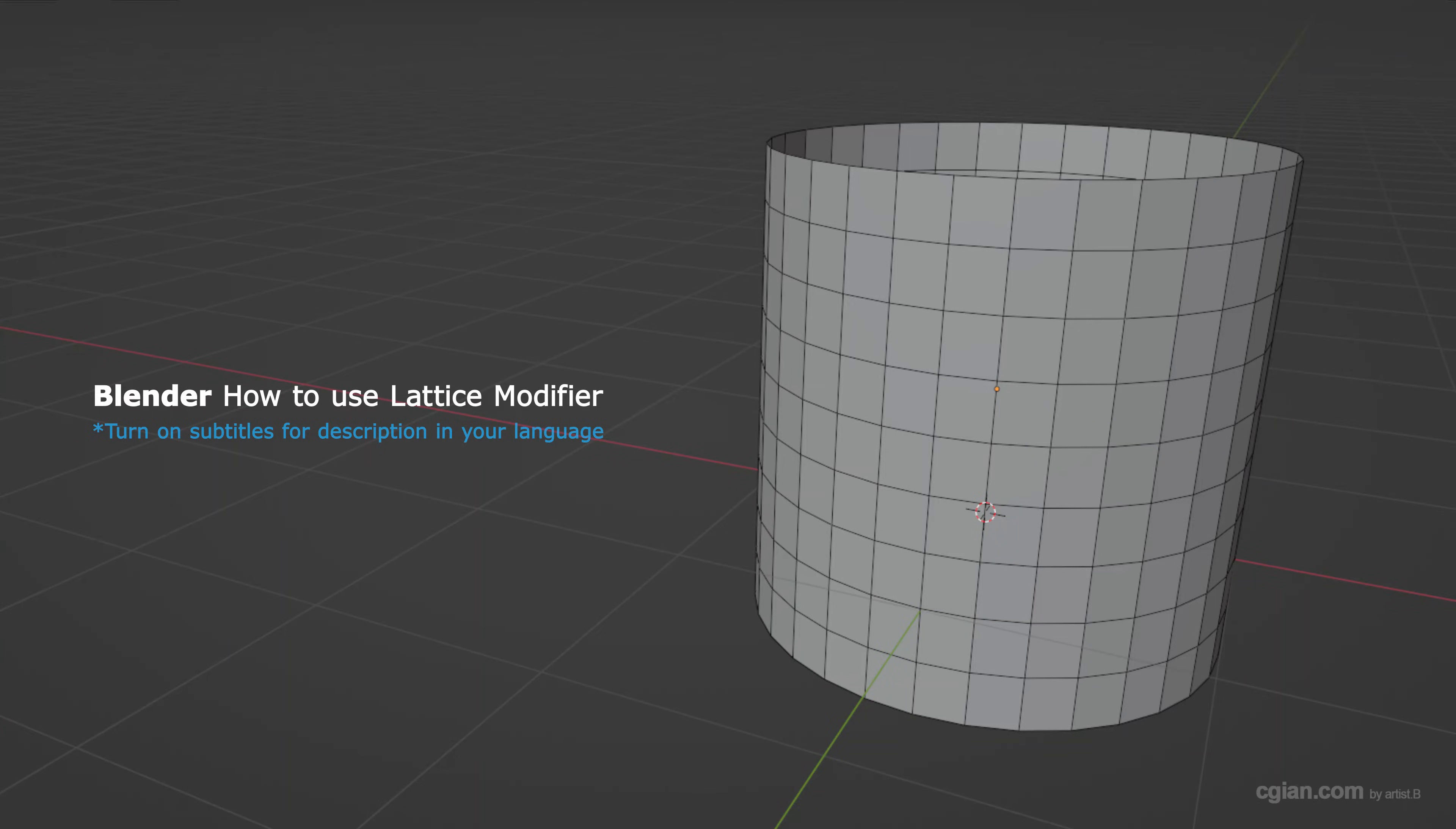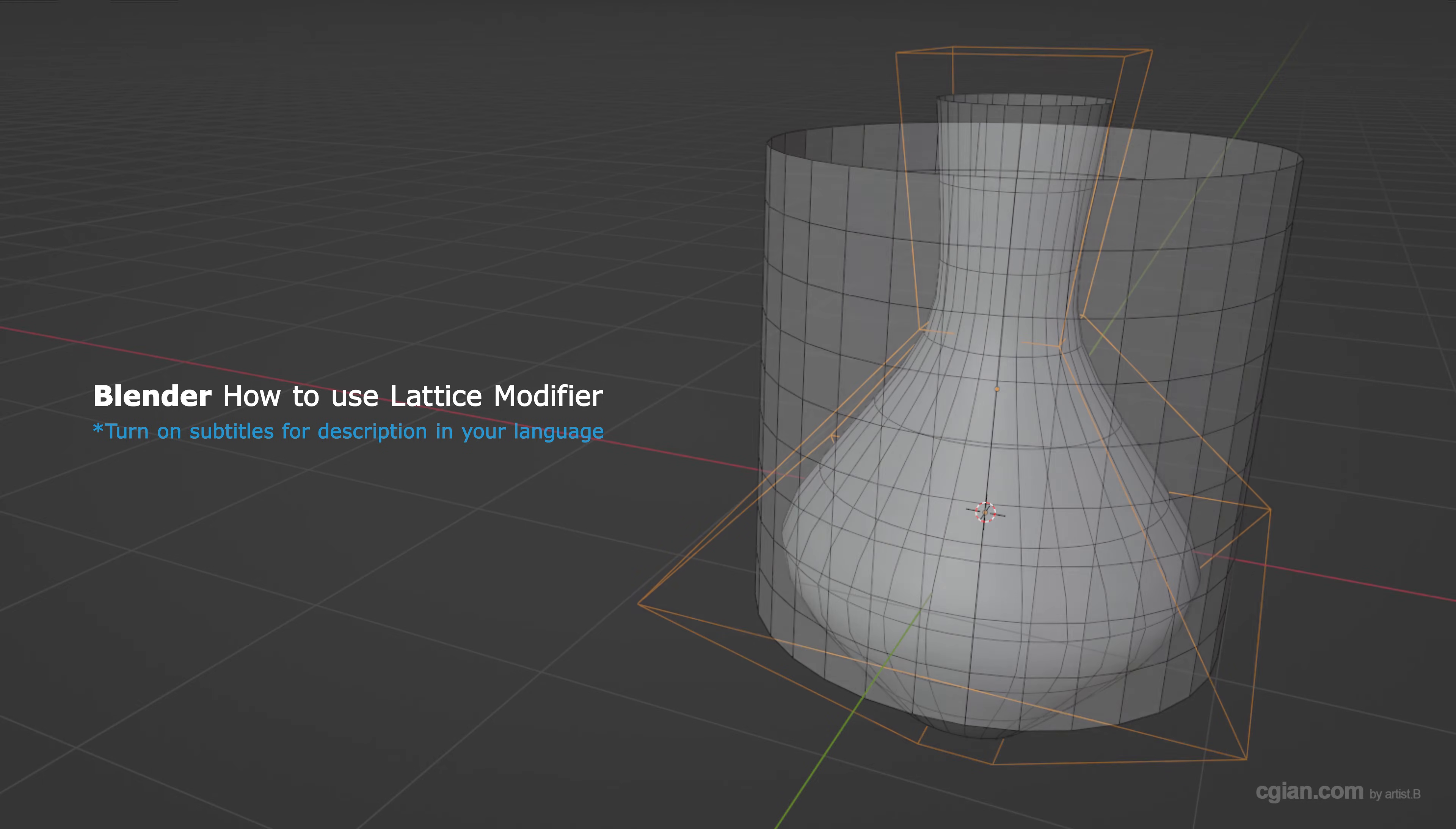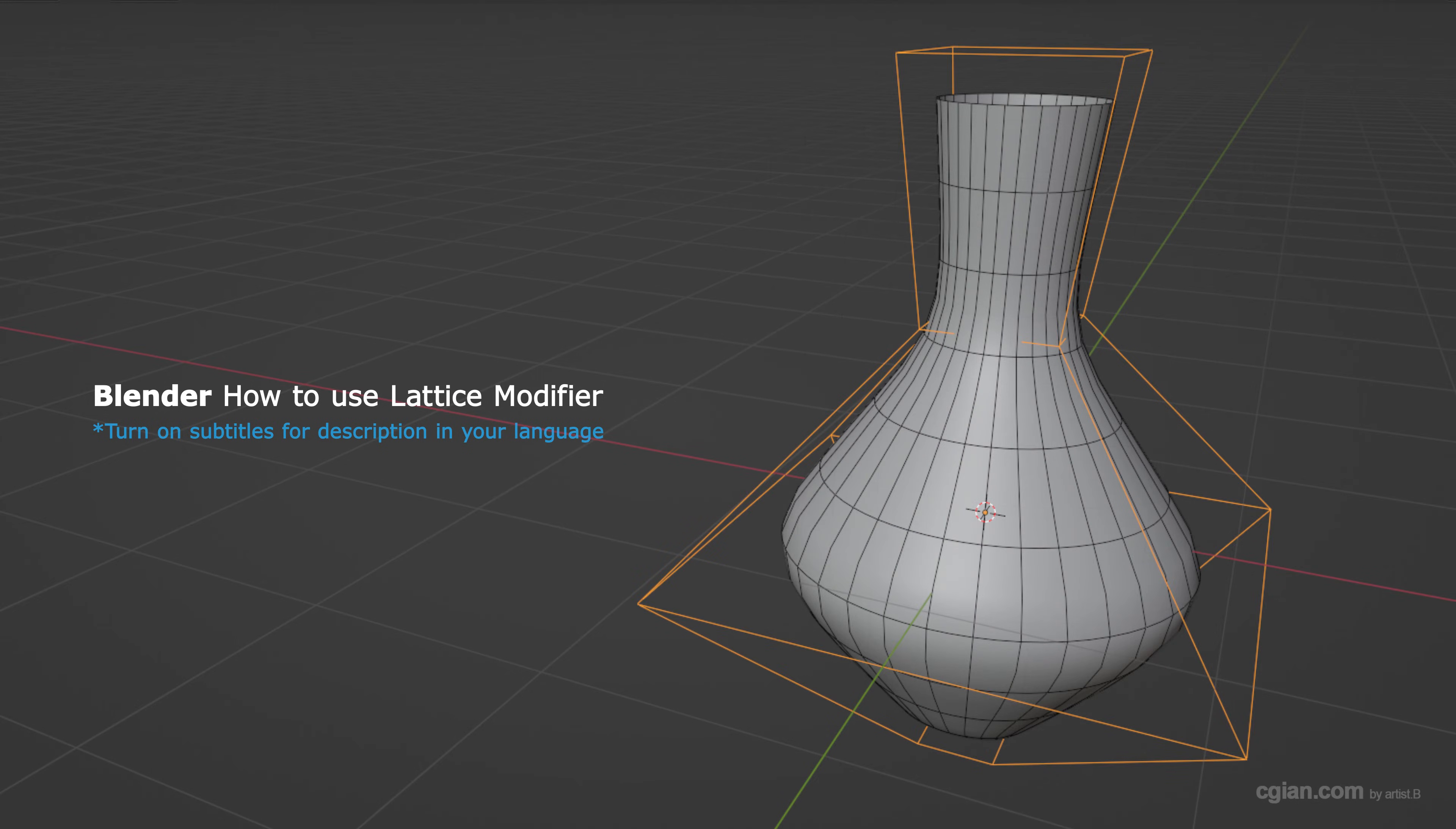Hello, this video will show how to use the lattice modifier in Blender. In this video, I will show how to convert the cylinder into a vase by using the lattice modifier in Blender.